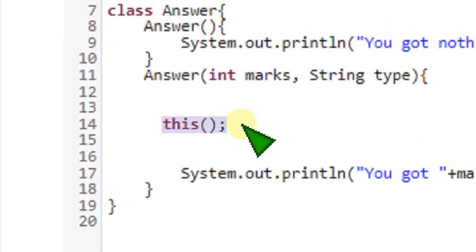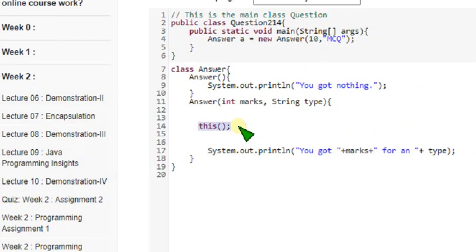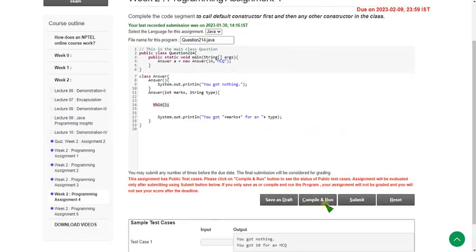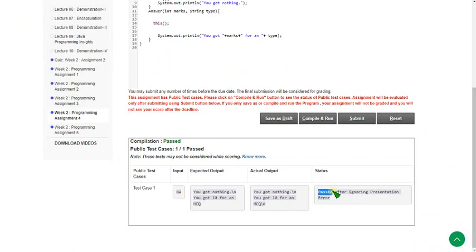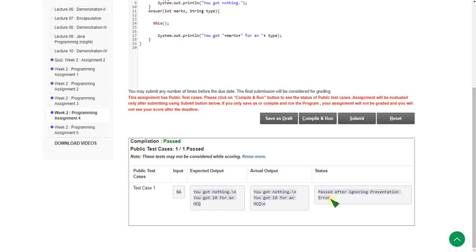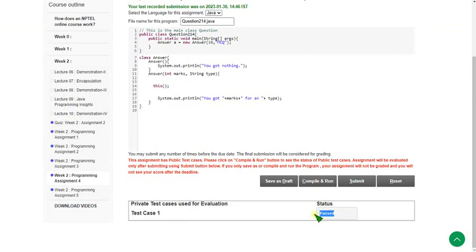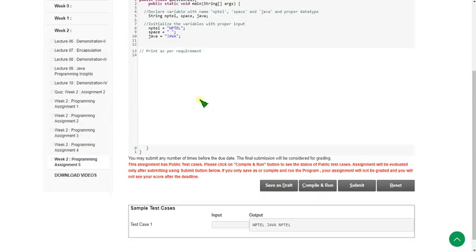Just this method is the answer for this programming question. I'm going to zoom back. Let's click the compile and run button. Compilation is passed and the one test case is also passed after ignoring presentation error. Let's click the submit button to check the private test case — the private test case is also passed. Let's move on to the final programming assignment.